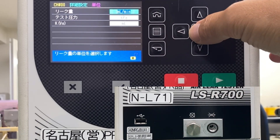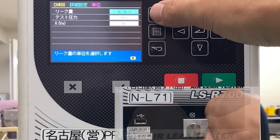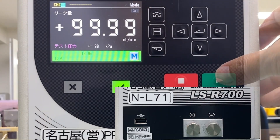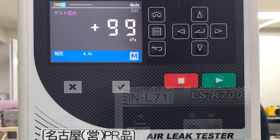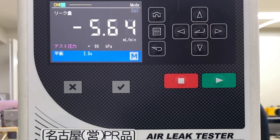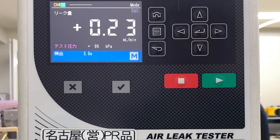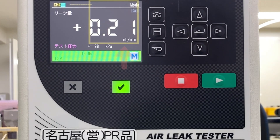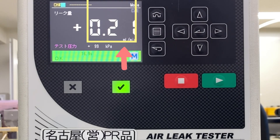Remove the leak master from the calibration port and connect the plug firmly. Press the Start key to start the leak test. The unit was confirmed to be a flow unit, and this work was found to have a leak of 0.21 mL per minute.